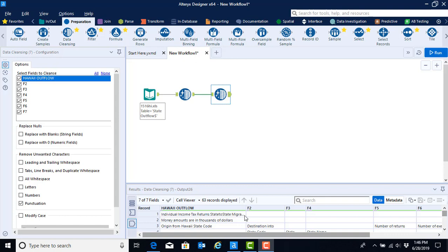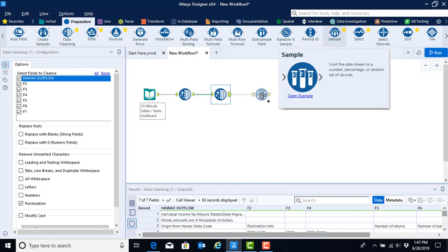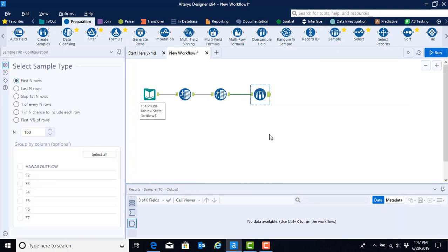In order to get rid of the rows at the top we're going to use the sample tool, which is still within the preparation menu just a little bit further over to the right than where we've been working. We're going to go ahead and select that tool from the menu and drag it onto our canvas. When we do so we start to see the configuration options available for this tool.